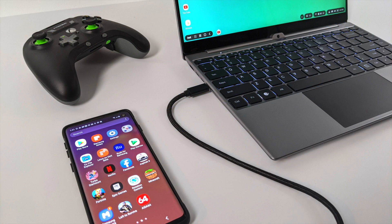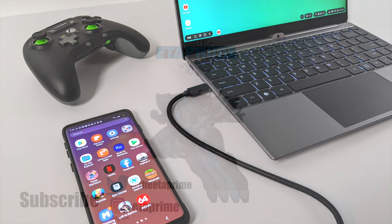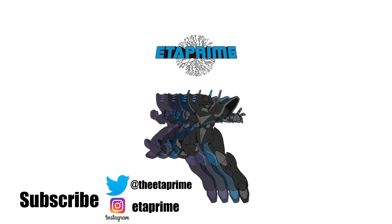But that's pretty much it for this video. Really appreciate you watching. I'm going to leave a few links in the description. If you have any questions or you want to see anything else running on the NexDock Touch, just let me know in the comments below. But like always, thanks for watching.